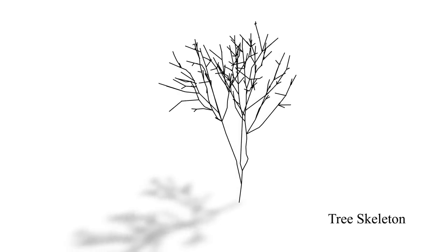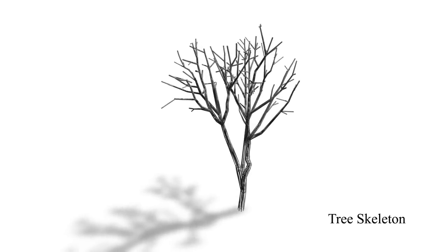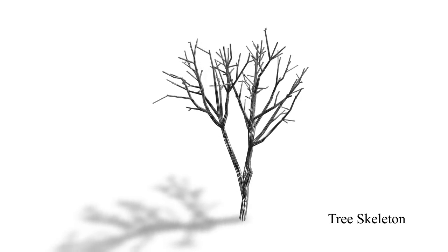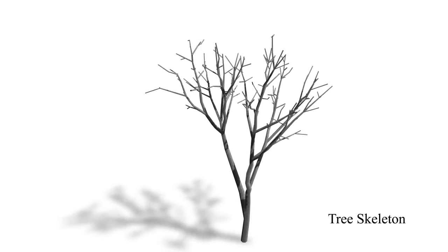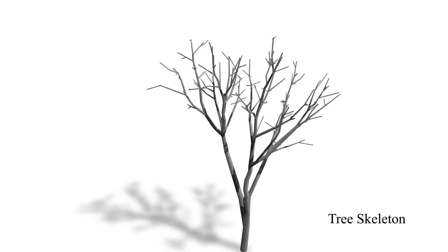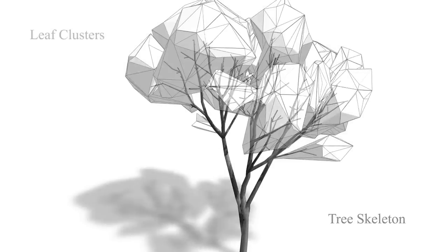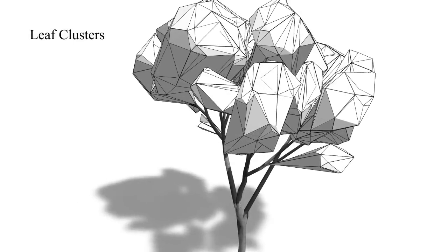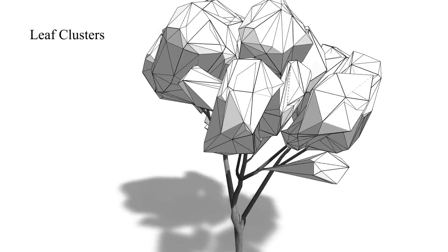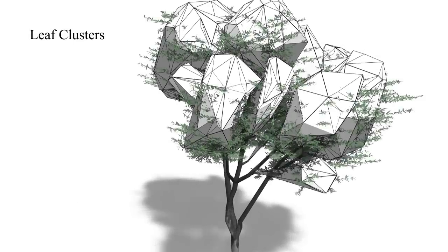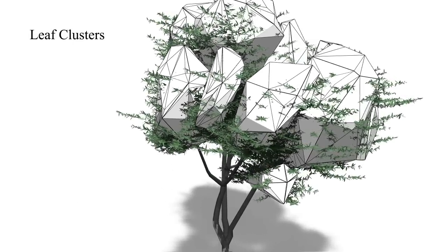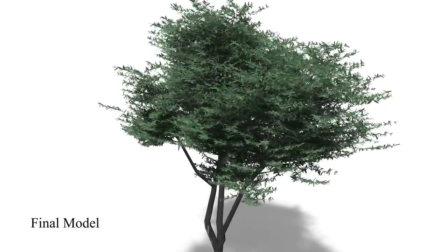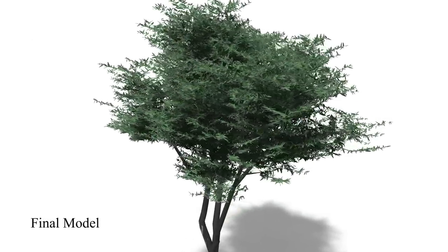Similar to Livni et al., our tree models are composed of a tree skeleton and a set of leaf clusters that contain small procedural elements such as branches and leaves. The transformations are applied to the skeleton as well as its leaf clusters.